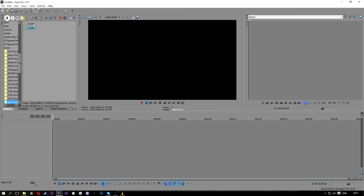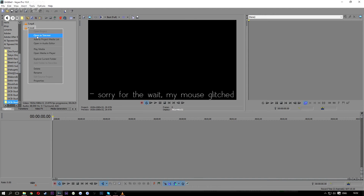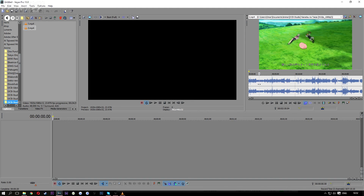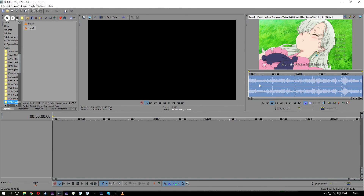Let's check if it works with Vegas. Right-click on the file once you find it in your directory and click Open. It's now building peaks for the MP4 file. As you can see, everything is perfectly okay. Thank you.